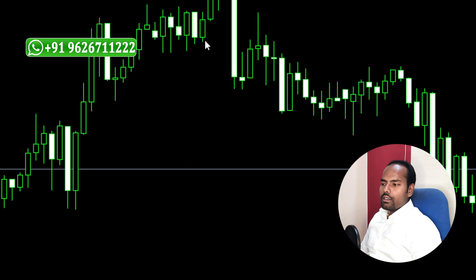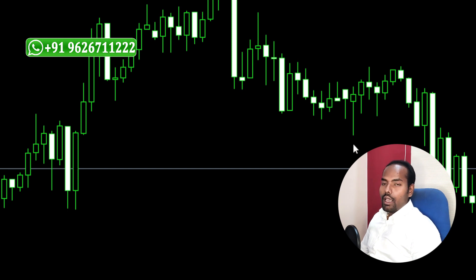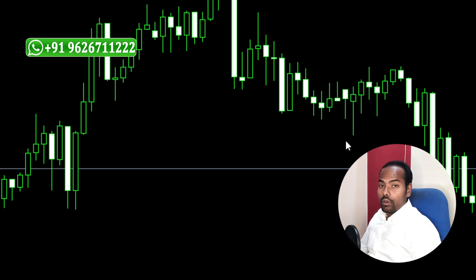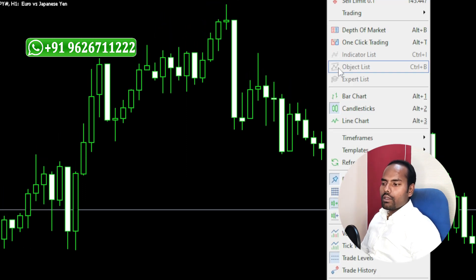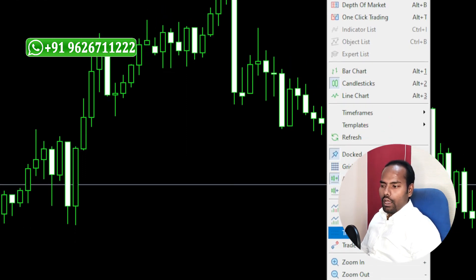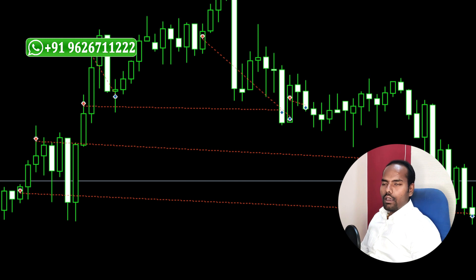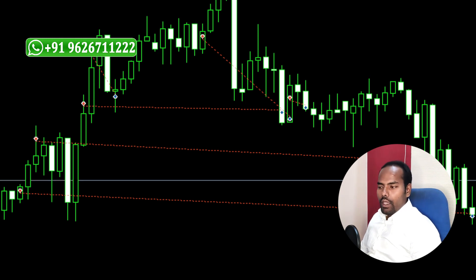Just click it and your trading history has been disabled from your chart window. Suppose again you feel to display the trading history in your chart, just right-click anywhere on the chart, come down, and again enable it — trading history — and your trading history will again appear in your chart window.